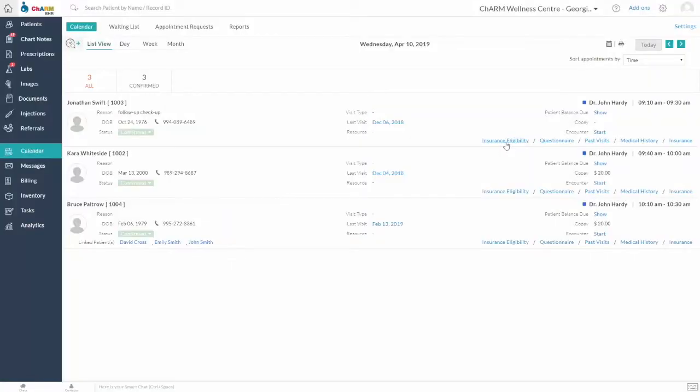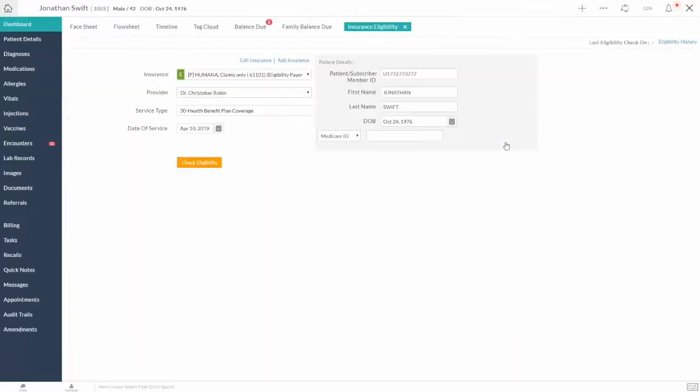Insurance Eligibility Inquiry is an option provided by CHARM that checks for the patient's coverage and benefit details in real-time. Under Calendar section, you can now check the insurance eligibility of the patients while reviewing their appointment details.